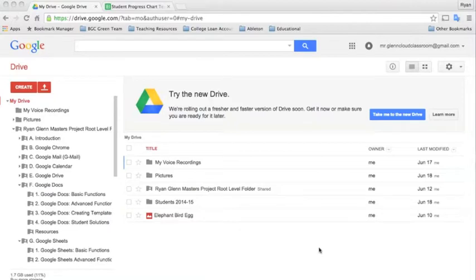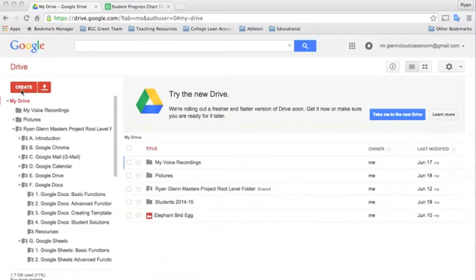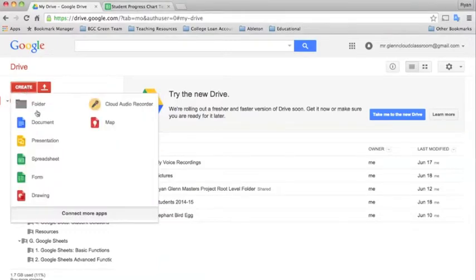The first thing you want to do if you need to create a Google spreadsheet is to log into your account and get to Google Drive. From there you can create a new spreadsheet by clicking Create and then selecting Spreadsheet.